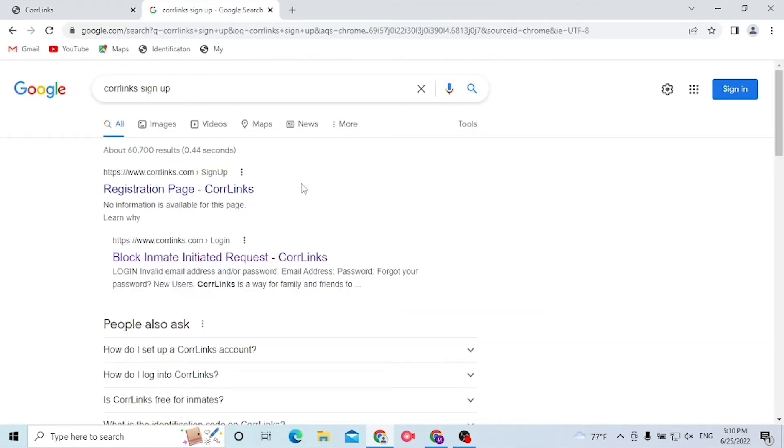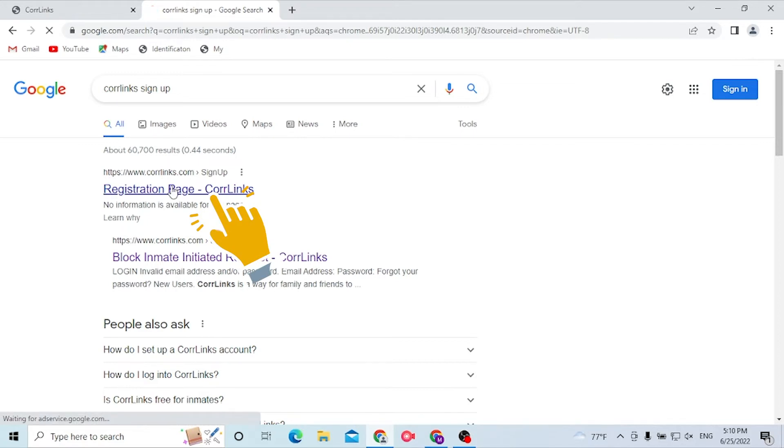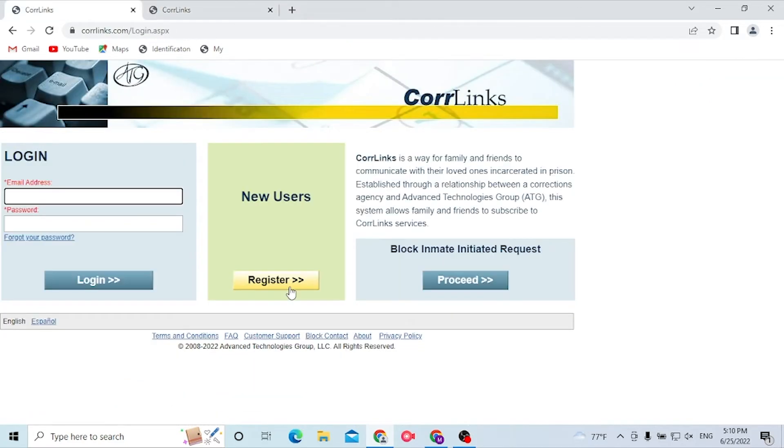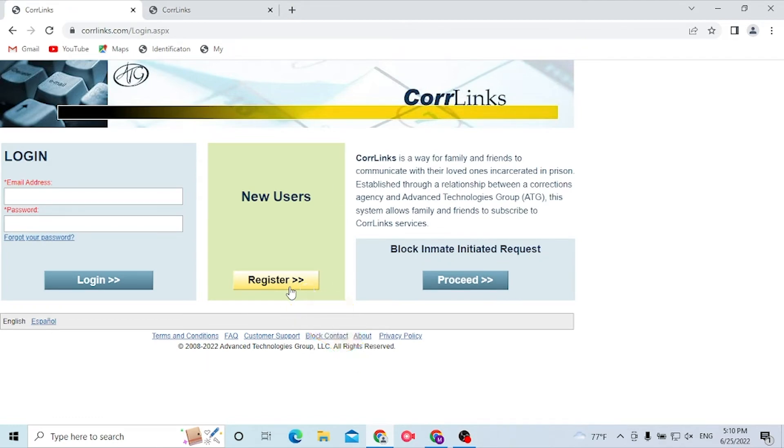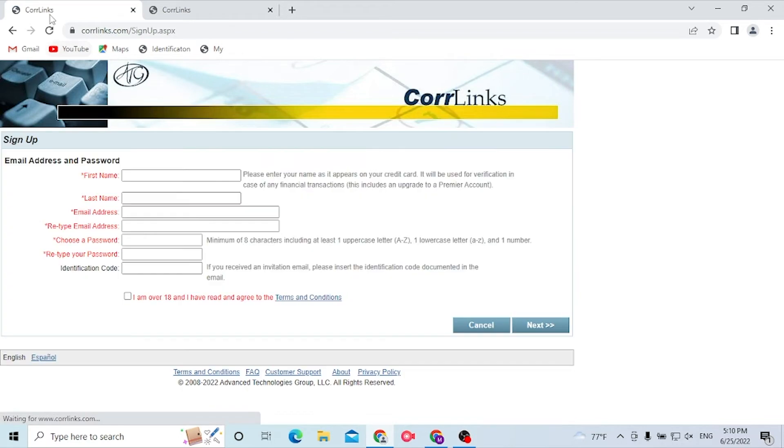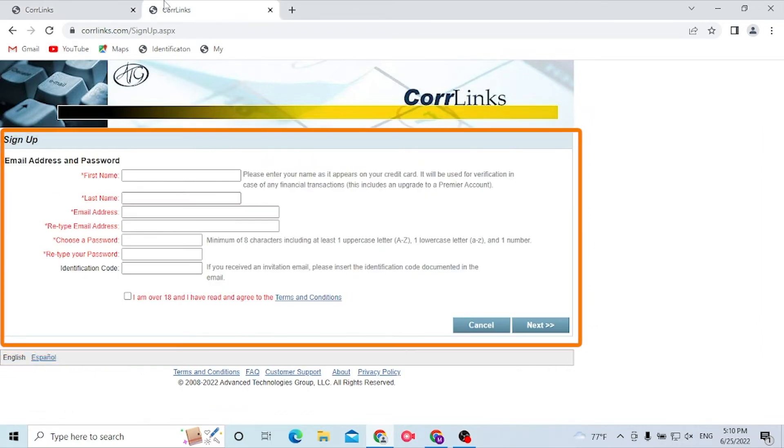From this tab we are on the search result of Google. Now you can see the registration page of Corrlinks itself, click over there. And from the home page you can see the register option available over here. Click on register and let's wait for the site to load. After it is loaded, you can see both of these pages are the same. Let's close one of these.